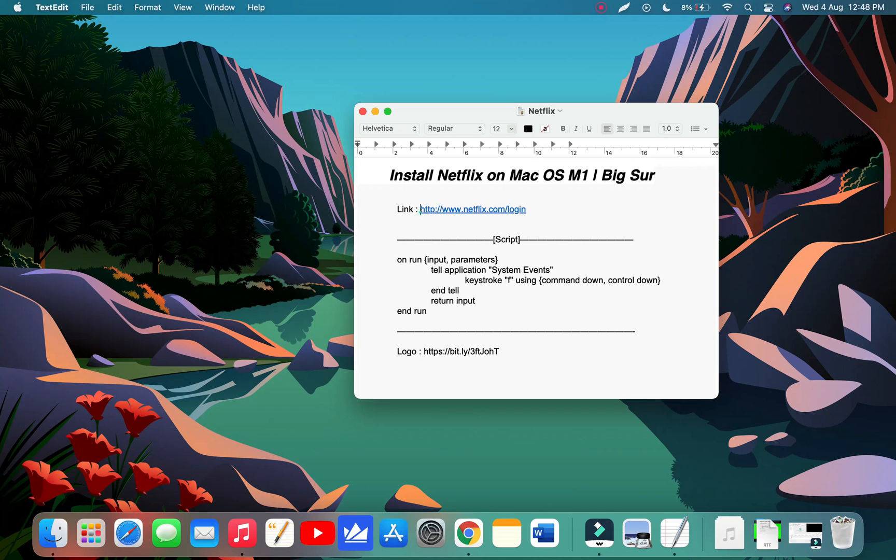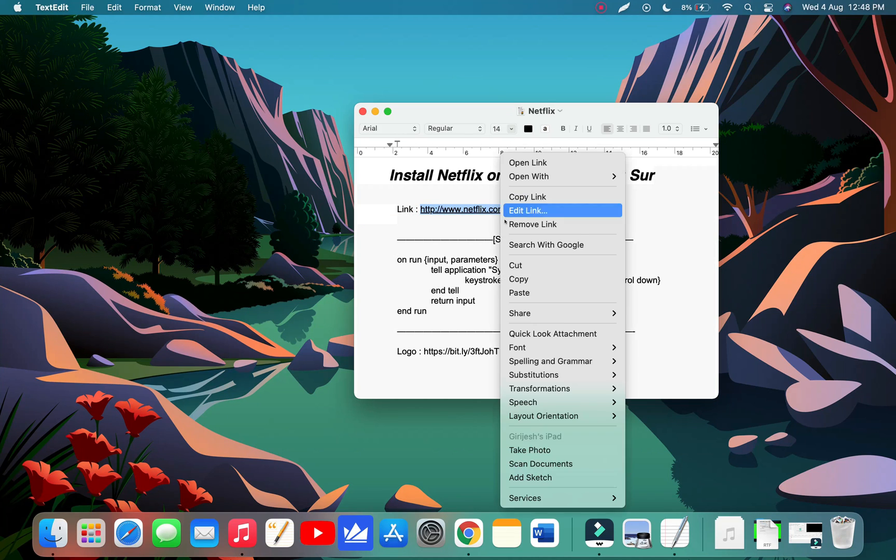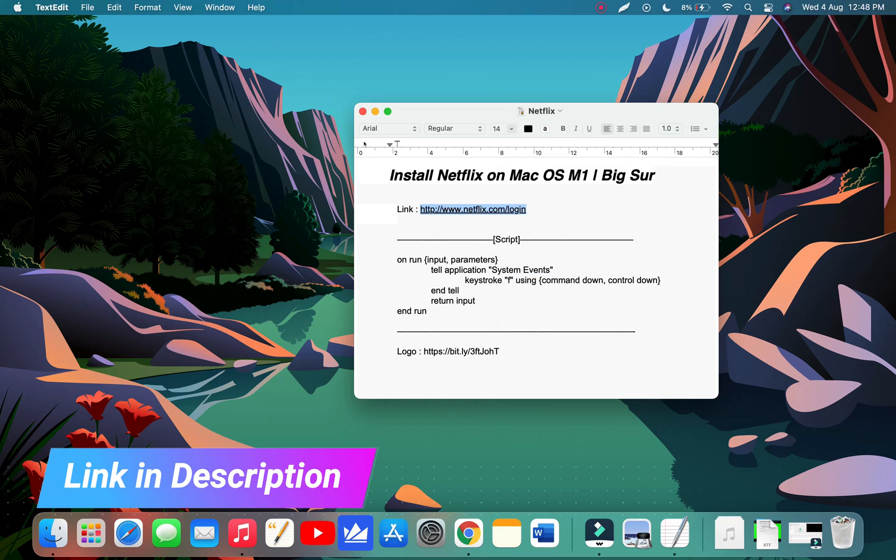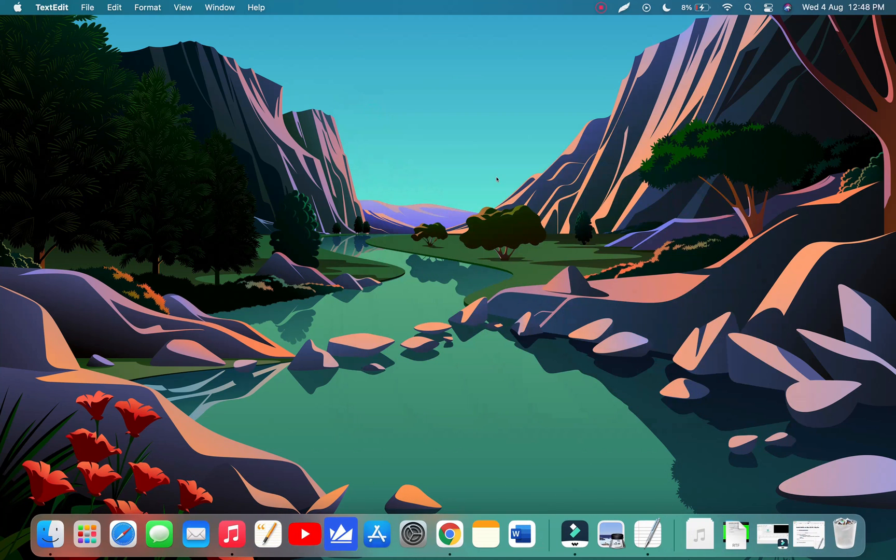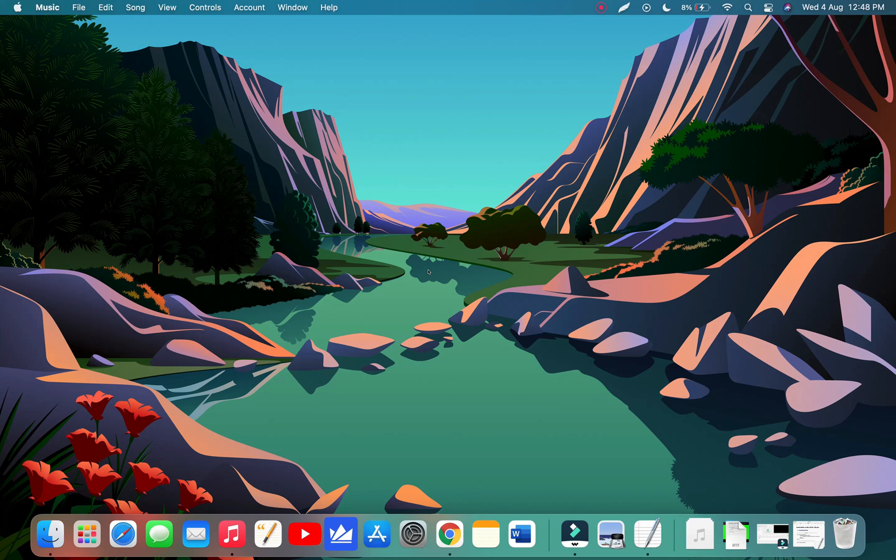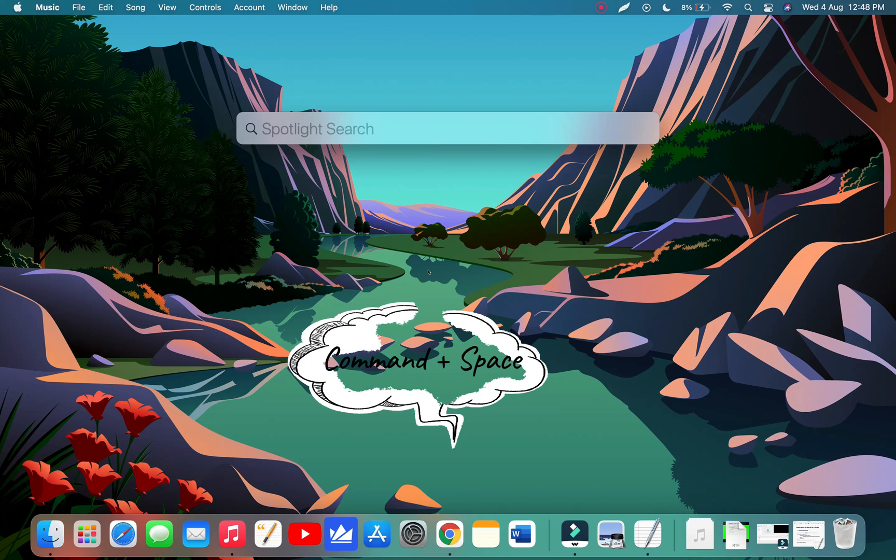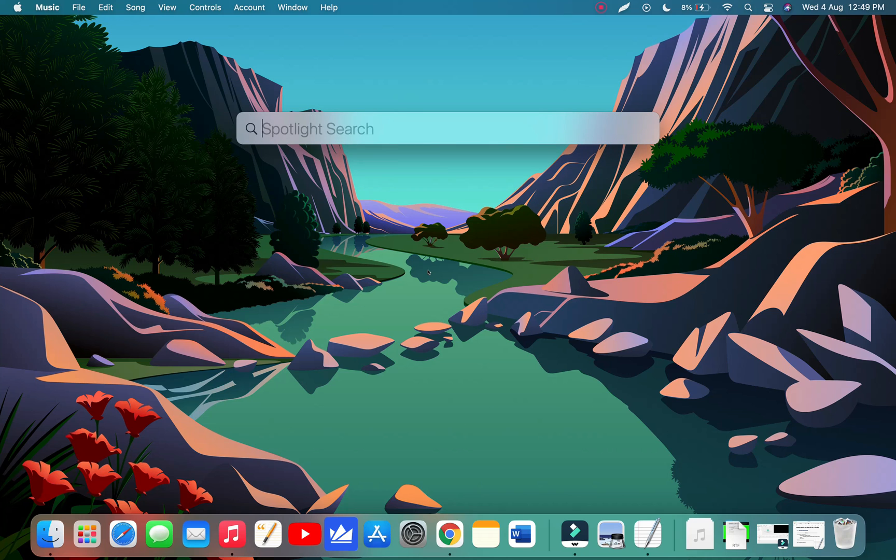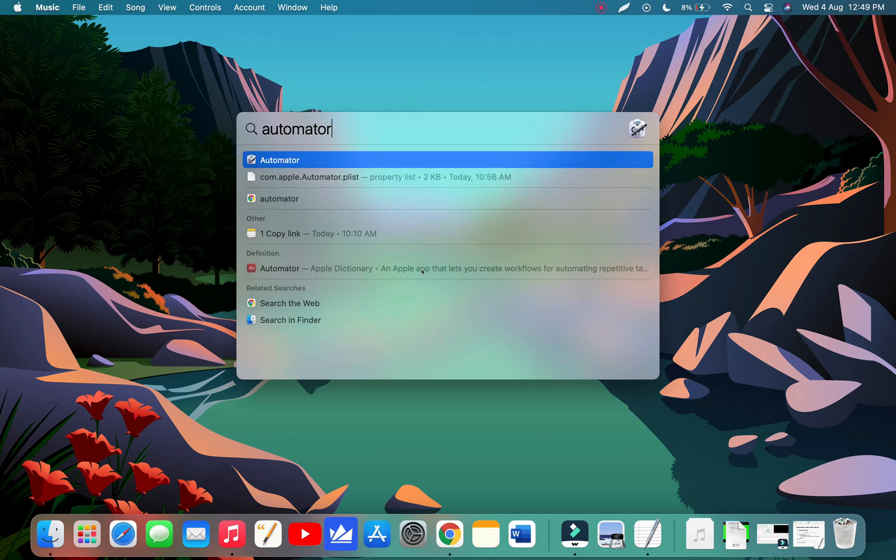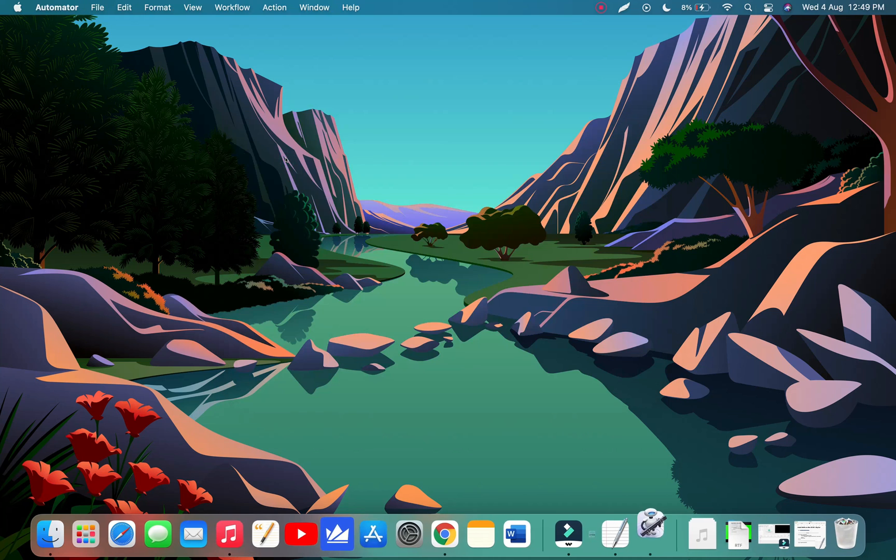First you have to copy the link. We have added the link in video description. Now we have to open Automator in our Mac. To open Automator, press Command plus Space on your keyboard and you will see the search box appear. Now write down Automator in the search box and open it or press Return to open it.